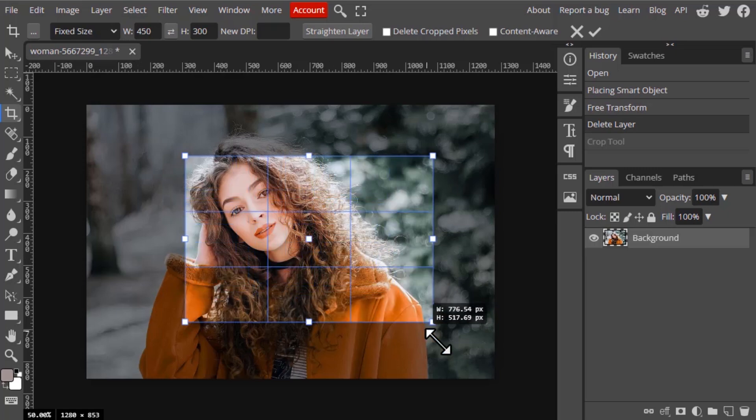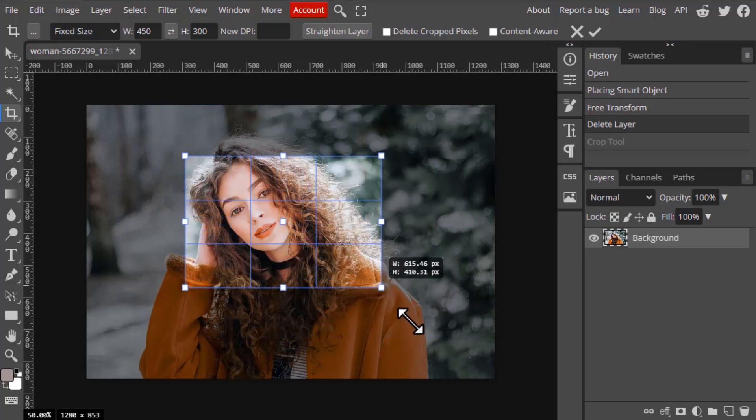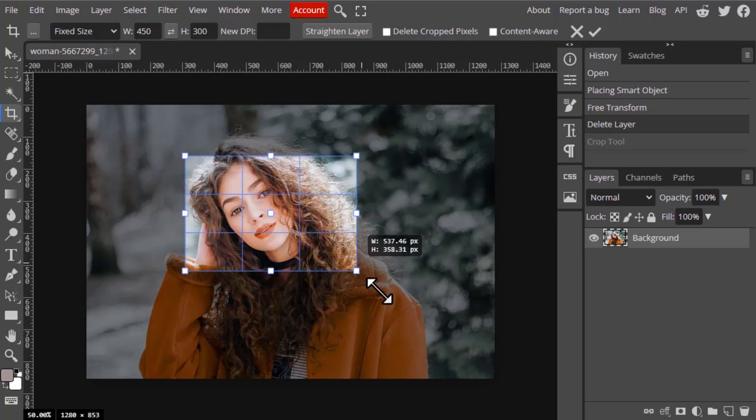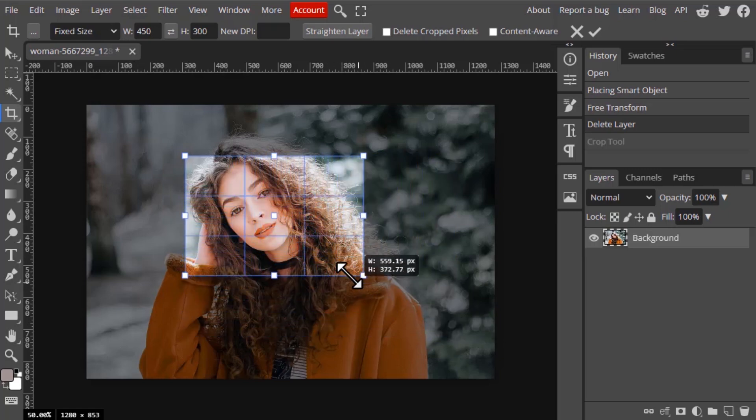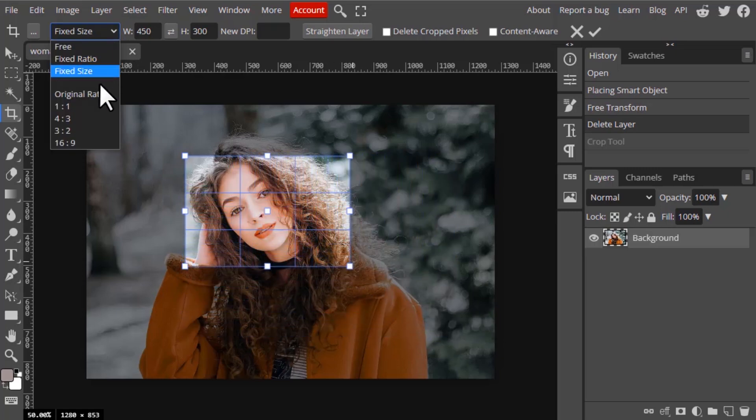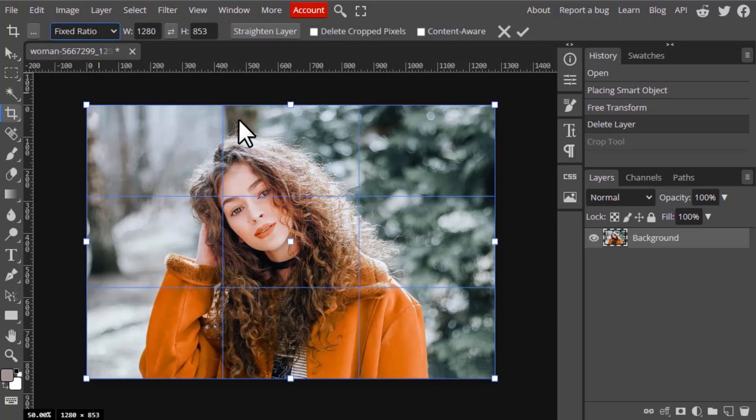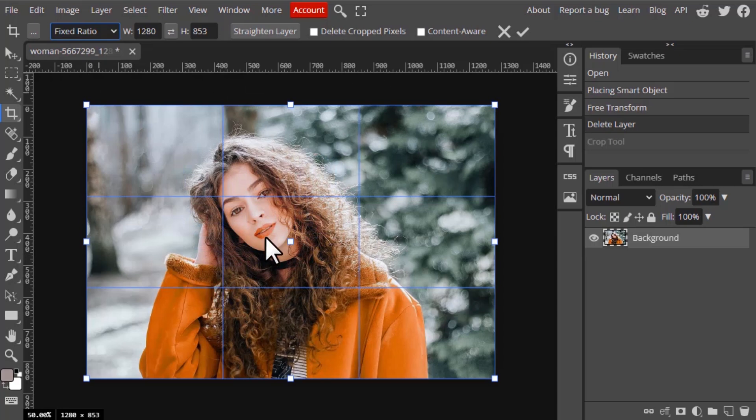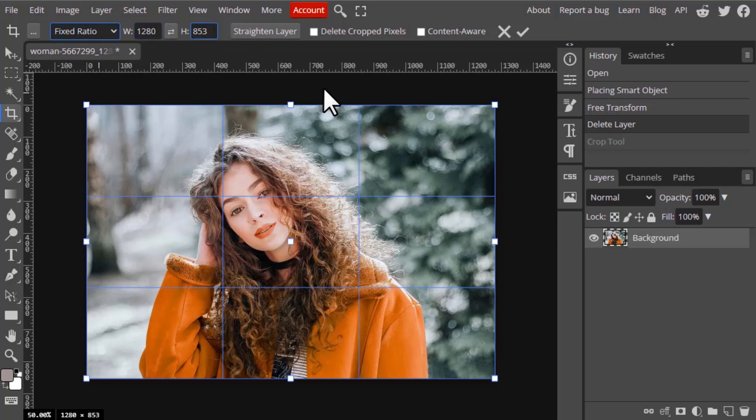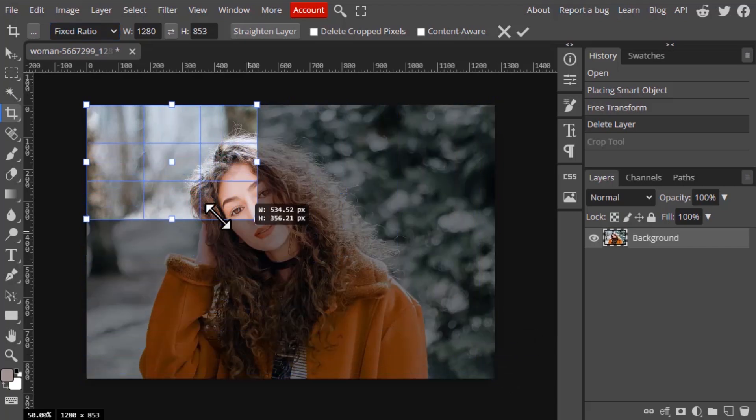After that, in fixed ratio you can also increase the size that will maintain the same ratio. Next one is origin ratio. Origin ratio means maintaining this image size ratio. For example, right now my image is in 1280 by 853, so it will maintain that ratio.